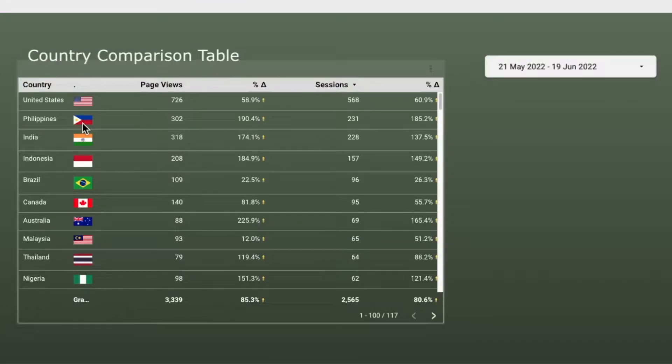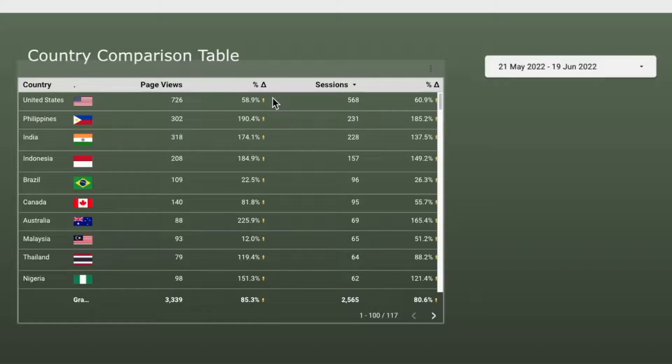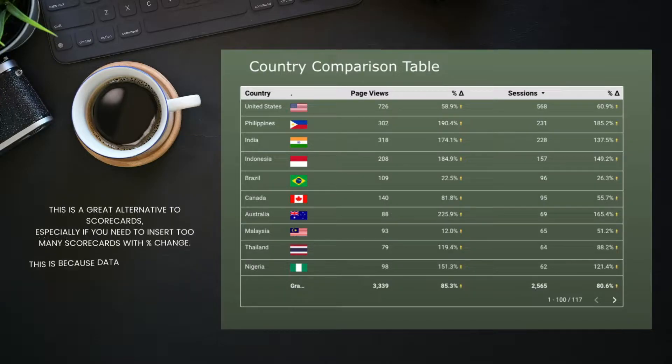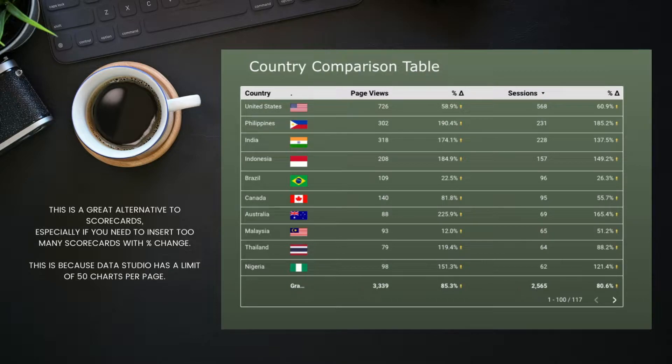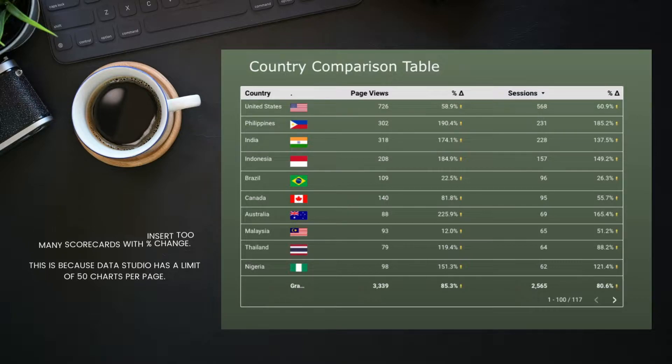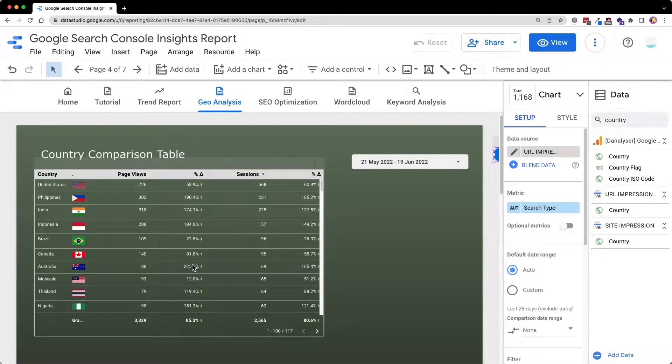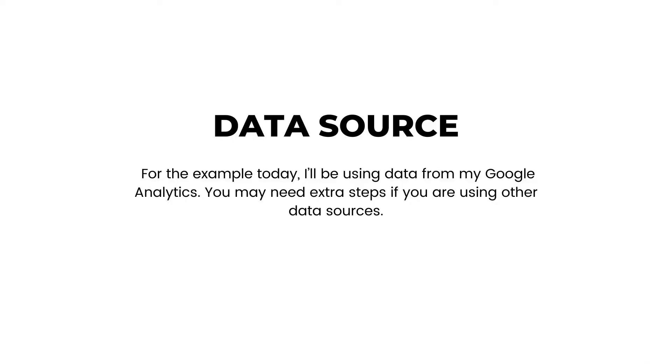So this table allows you to add multiple comparison metrics side by side. This method is a great alternative if you have way too many scorecards in the report since Data Studio has a limit of 50 charts in one page. So sometimes you might want to opt for this kind of table to allow you to add more charts in the same page.